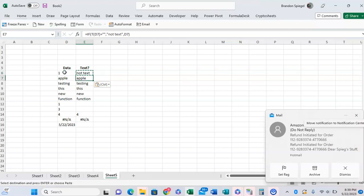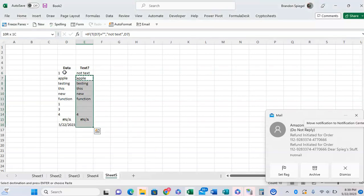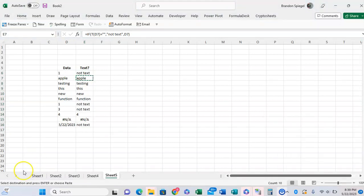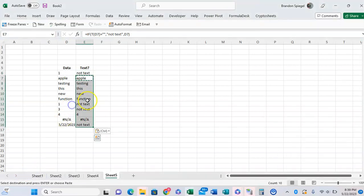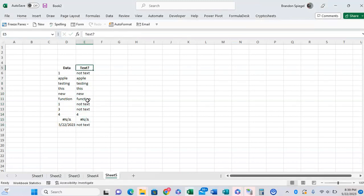But the word apple returned text. Copying and pasting this down, things that weren't text return 'not text', and things that were text return the text.